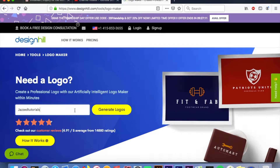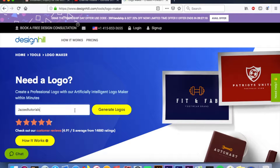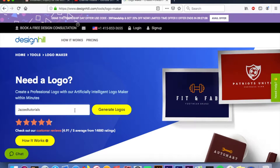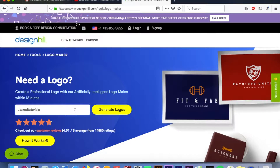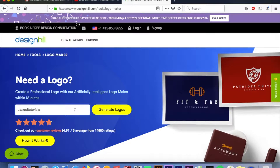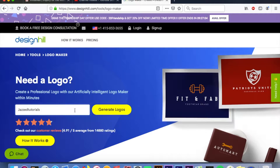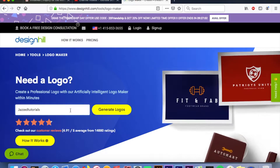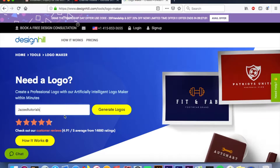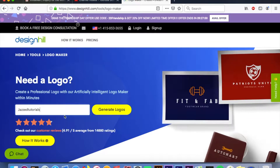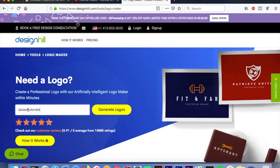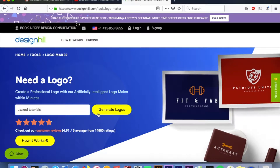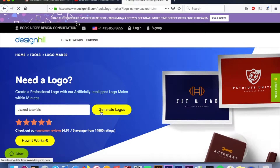Once you have loaded this page — I will link it below in the description box — you're gonna type in the name of your company or business. I've typed in 'Jazz Tutorials,' which is who I am. I forgot to space that out. Then you're gonna click 'Generate Logo.'